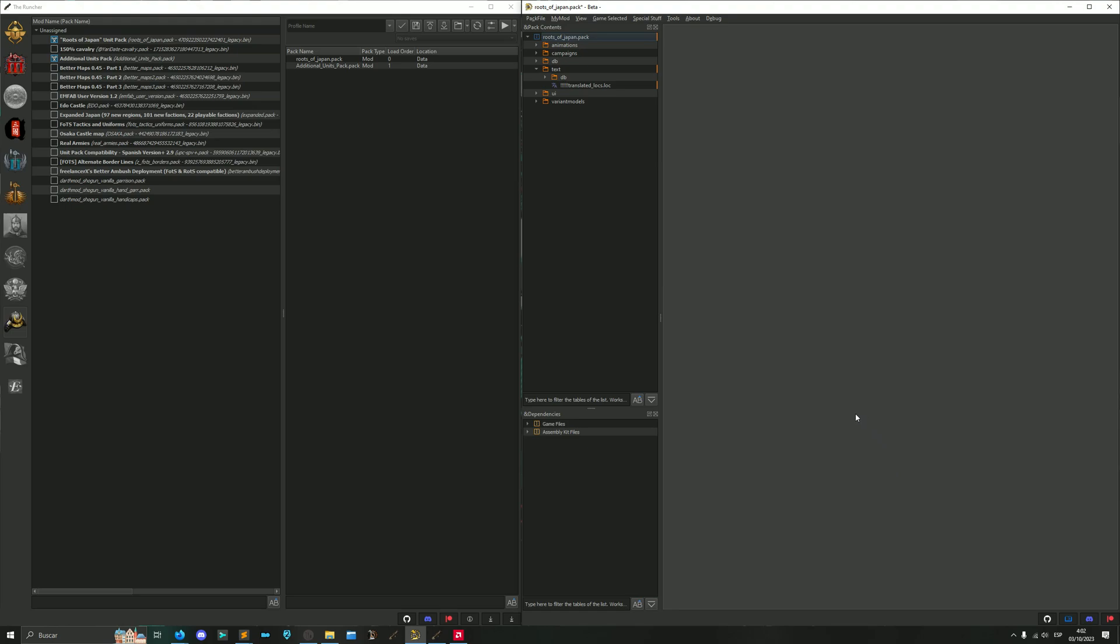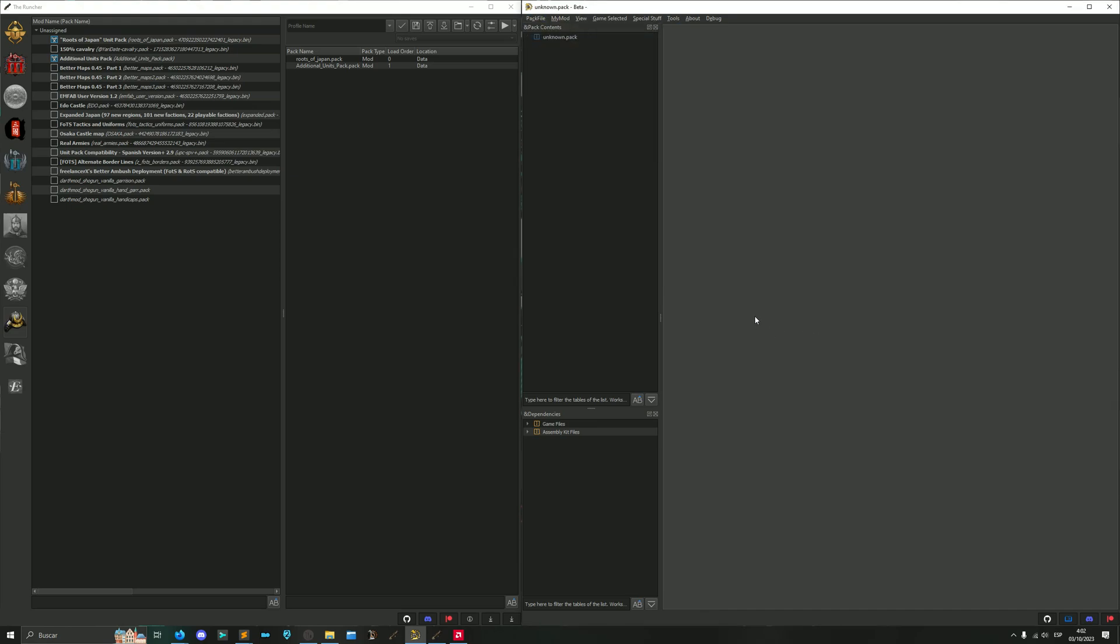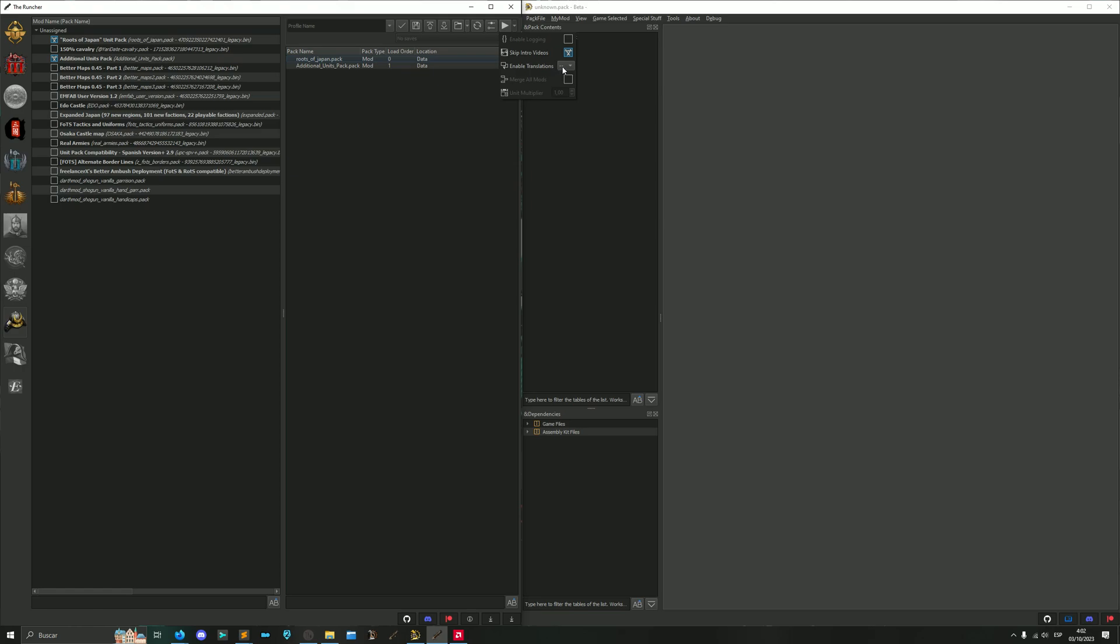The translator generates a log file in the pack in case we want to use it, but we are not going to use it, we can just ignore it. Now back to Rancher. The way the translations are made in RPFM is that it stores the translation in a JSON file on disk, a JSON file that is readable by Rancher. So in Rancher we just need to go to the launch options in this little arrow, enable translations, select our language, and hit Play.